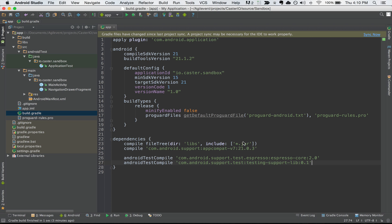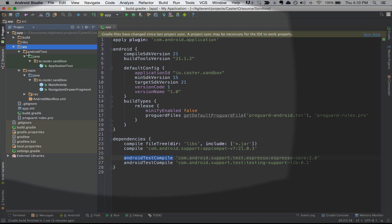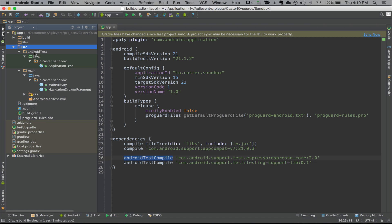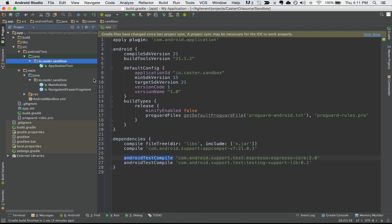I'm going to paste them right here. You'll notice that instead of the compile dependency, these are androidTestCompile — they're going to be run whenever we run Android tests. Inside your src folder, you'll notice there's an androidTest folder, and this is where we're going to create our tests. The first dependency is the Espresso core — the actual core dependency for Espresso — and the second is the testing support library. We'll need both of these to perform testing.